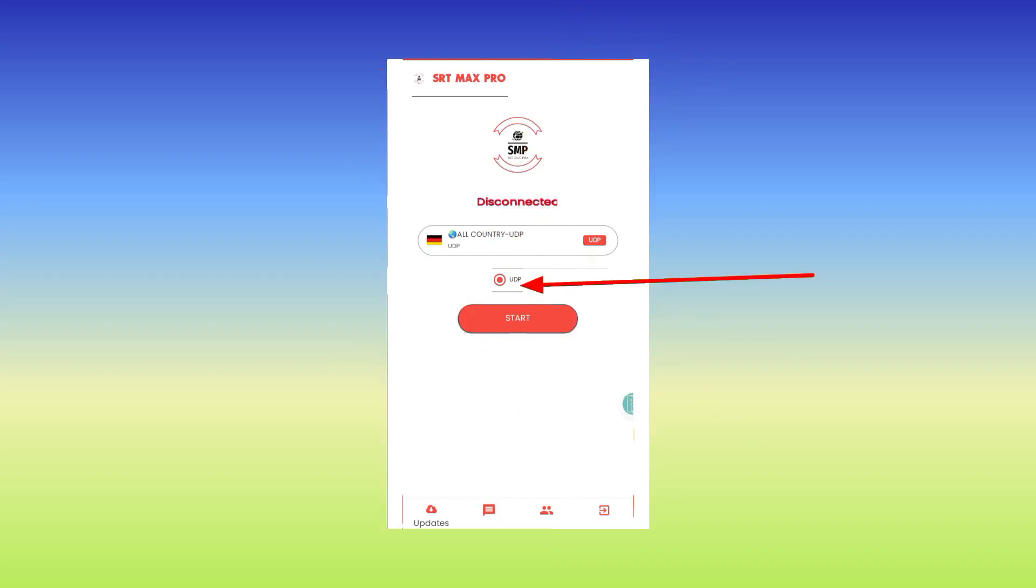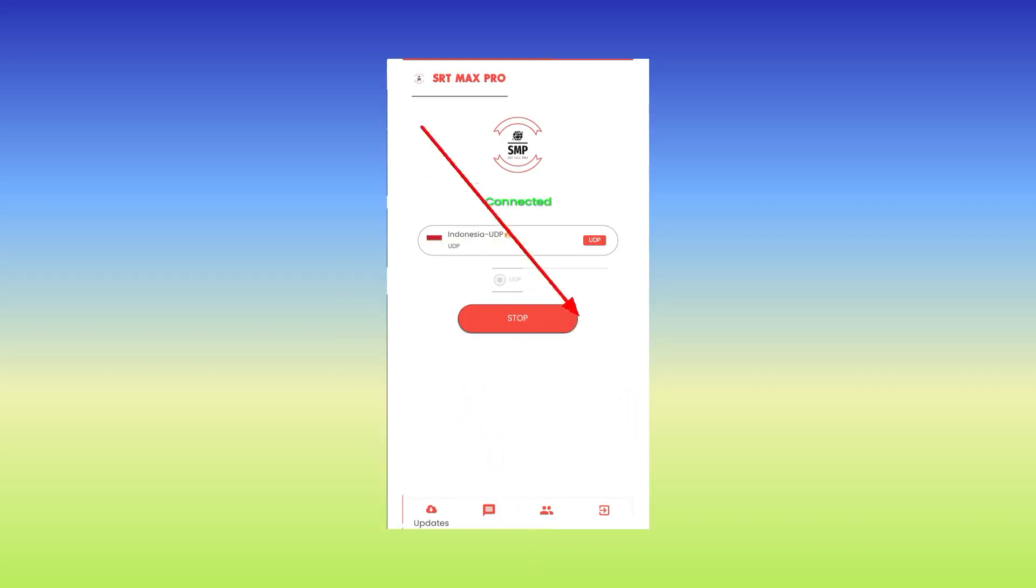And after you select UDP, you are left to click on the start button. So you click on the start button and in no time the app will be connected.